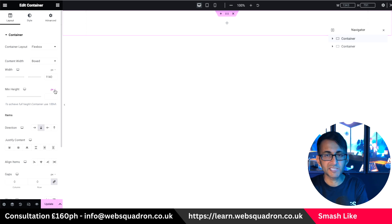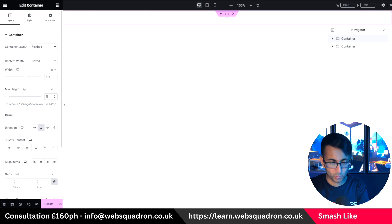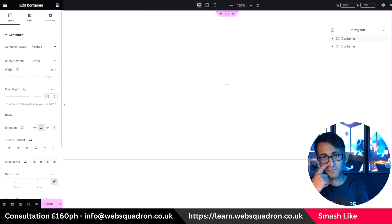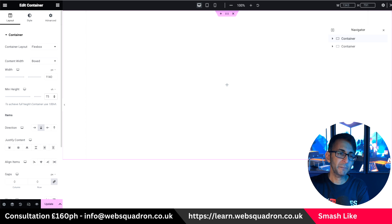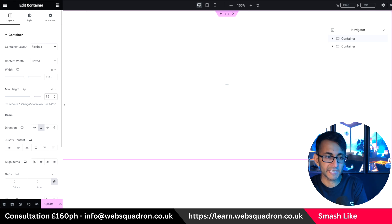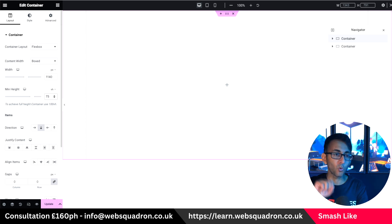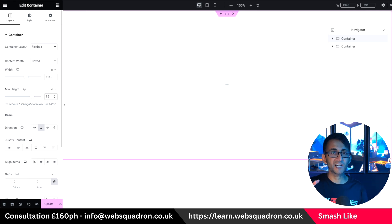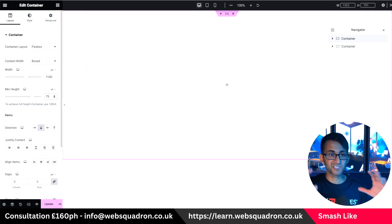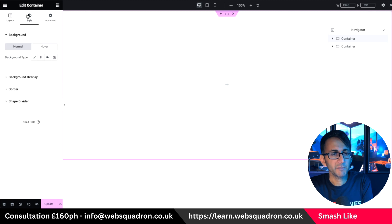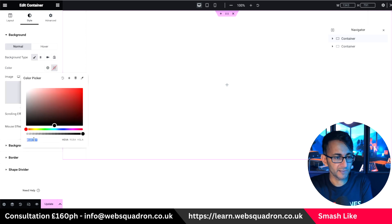I'm going to give this a bit of height — I'll go to VH and set something like 75. I may modify this later, but I'll get rid of it once I add in my content because the content is going to determine the size of the container. Then I'll go to the style and give this a background color.